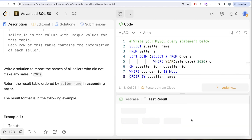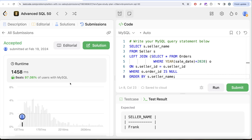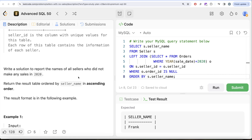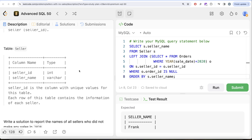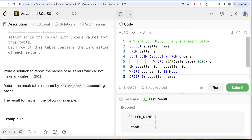Adding ORDER BY s.seller_name — which defaults to ascending order — and running again gives us the accepted output matching the expected result. Submitting passes all test cases. To recap: whenever the question asks about all sellers who did not make any sales, it calls for a left outer join. We filtered the orders table to year 2020 before joining, then kept rows where o.order_id IS NULL, selected the seller's name, and ordered by seller_name ascending. Let me know if there's a better or more efficient way in the comments, and I'll see you in the next video.